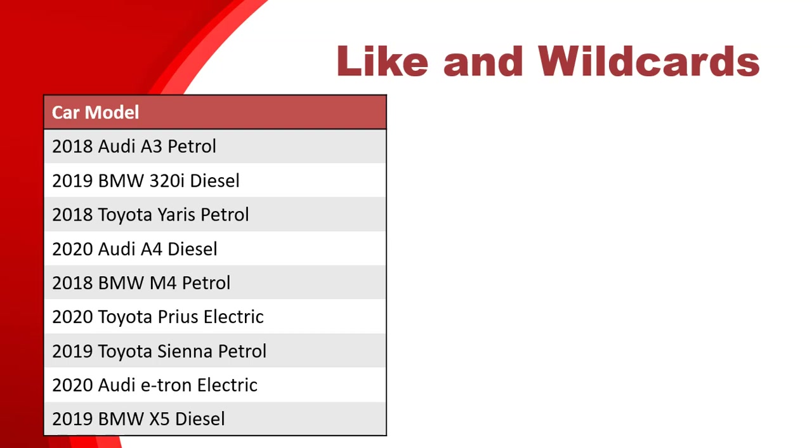That's great, but the problem is if I want to find just the cars in 2019, that's going to be difficult because I can't say where the car model equals 2019. There is no field that equals 2019 exactly. It's got some stuff after it, and the 2019s all have something different after it.